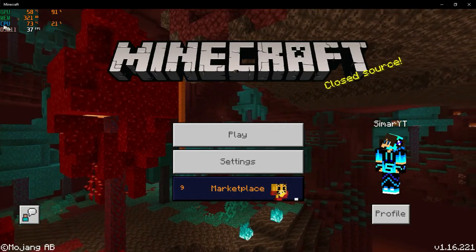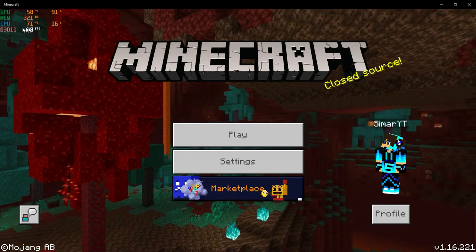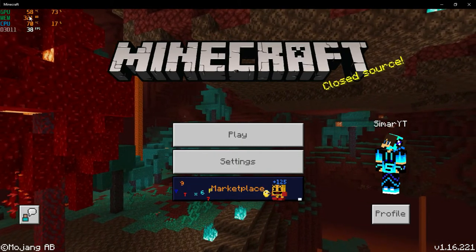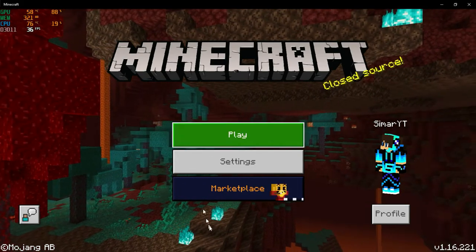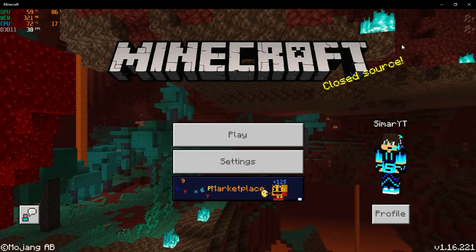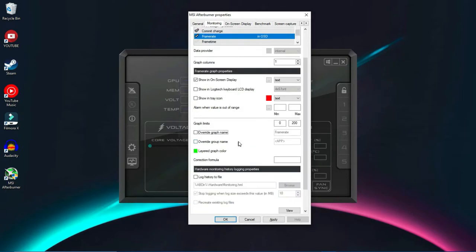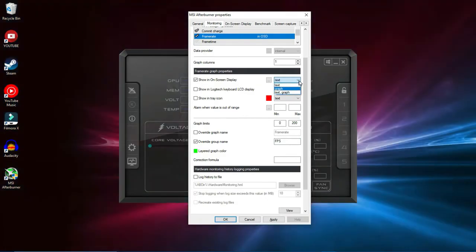You can see GPU temperature and GPU usage, then CPU temperature and CPU usage, frame rate, and memory usage showing how much is being used. Now I'll close the game and show you how to customize it. For the frame rate, we were seeing something like 'D3D11' — to fix that, go to 'Override Group Name' and type 'FPS'. If you want a graph, click 'On Screen Display' and choose 'Text and Graph' or just 'Graph'.